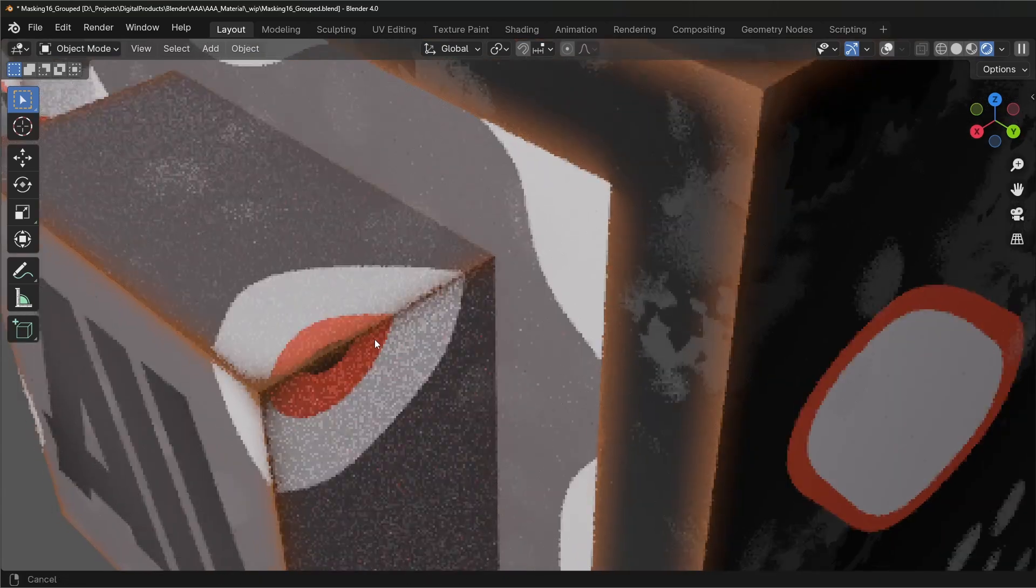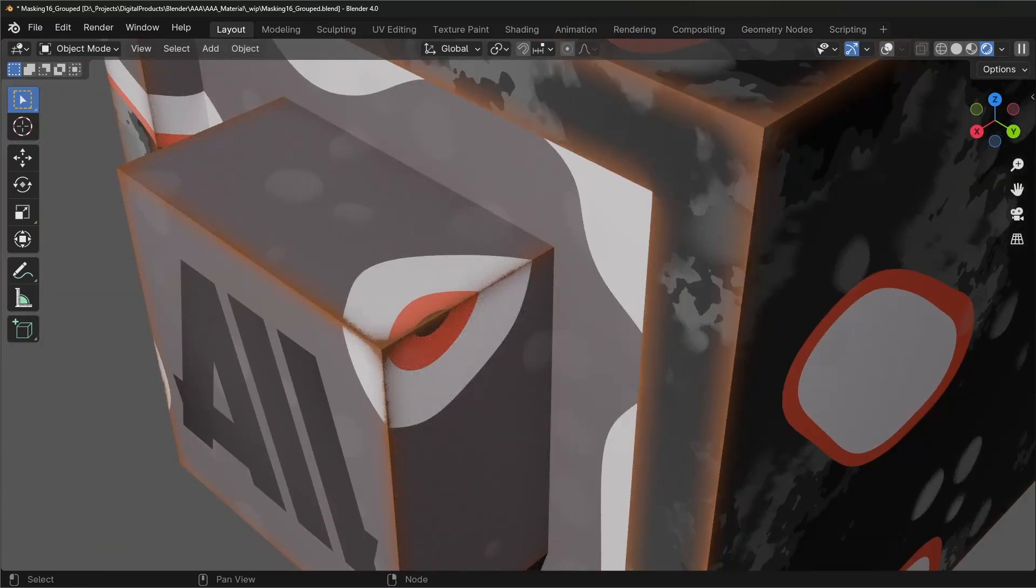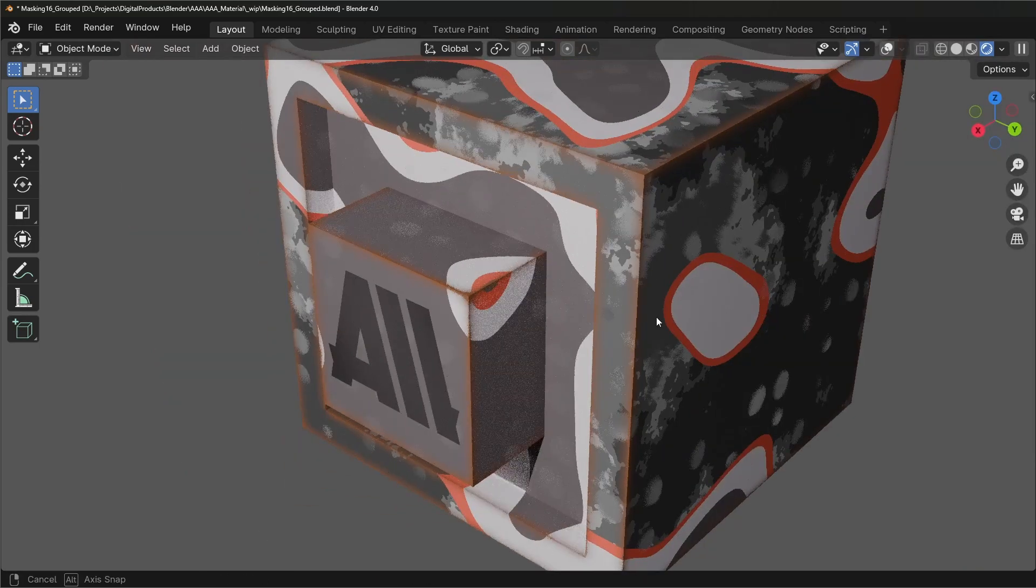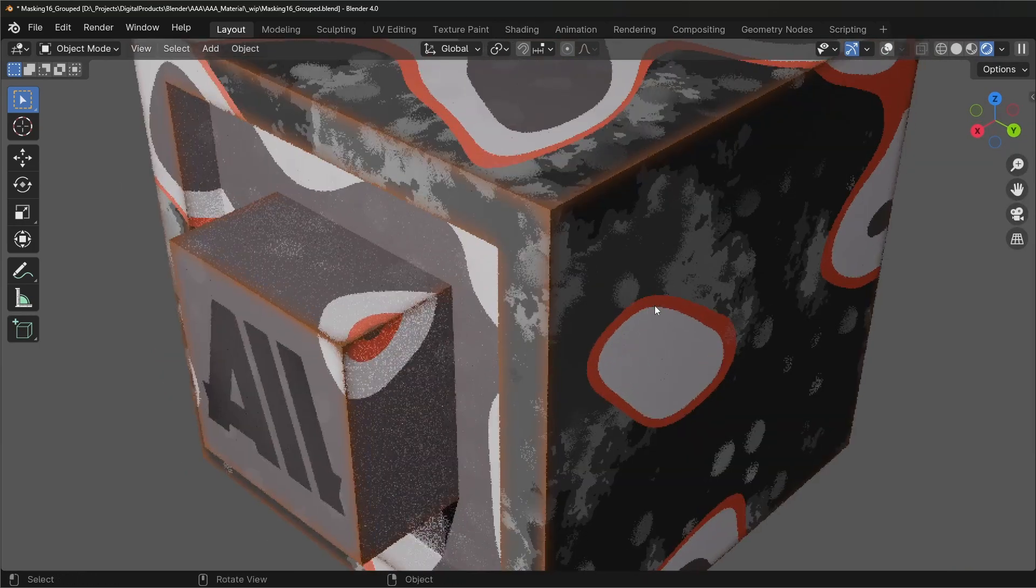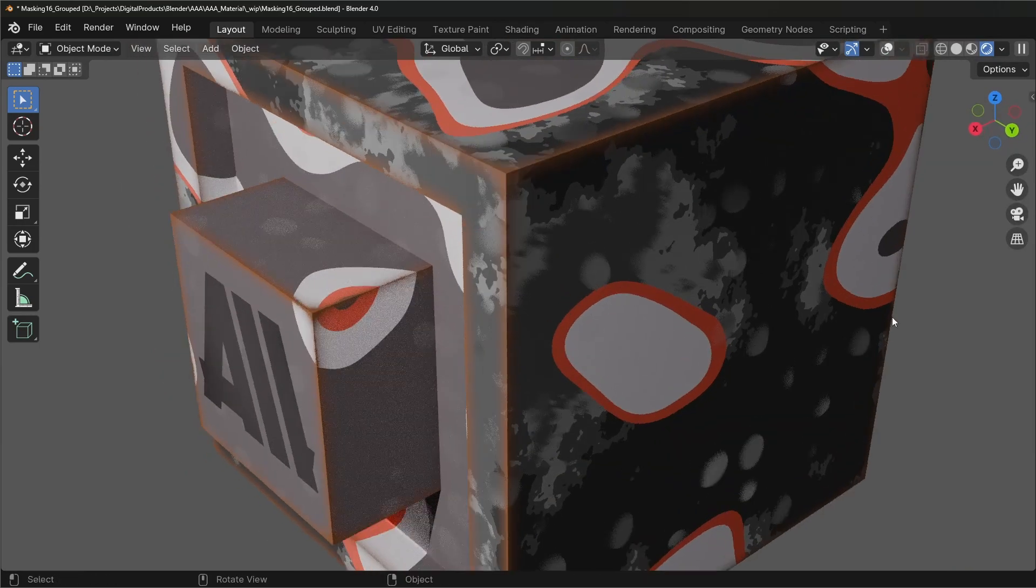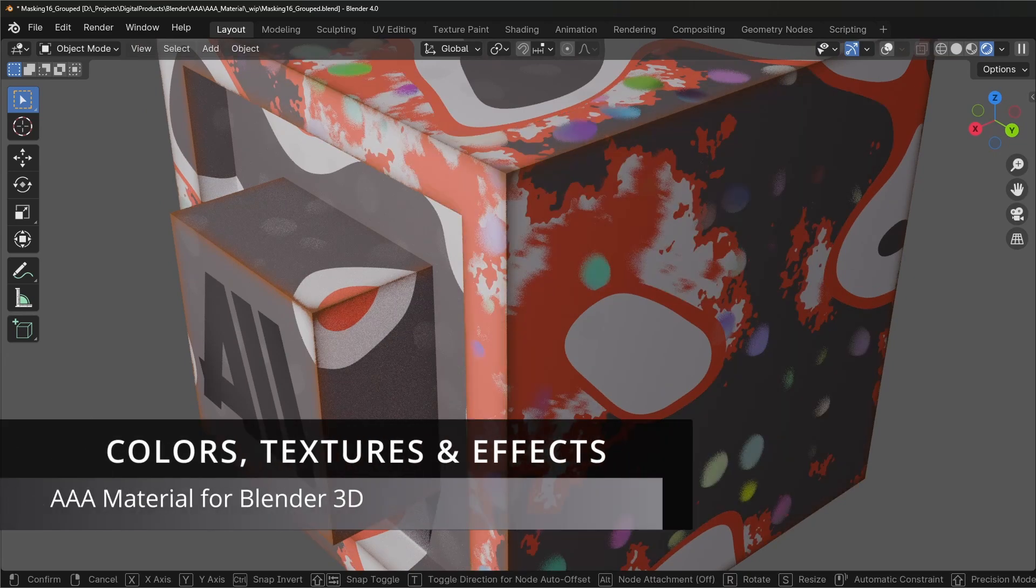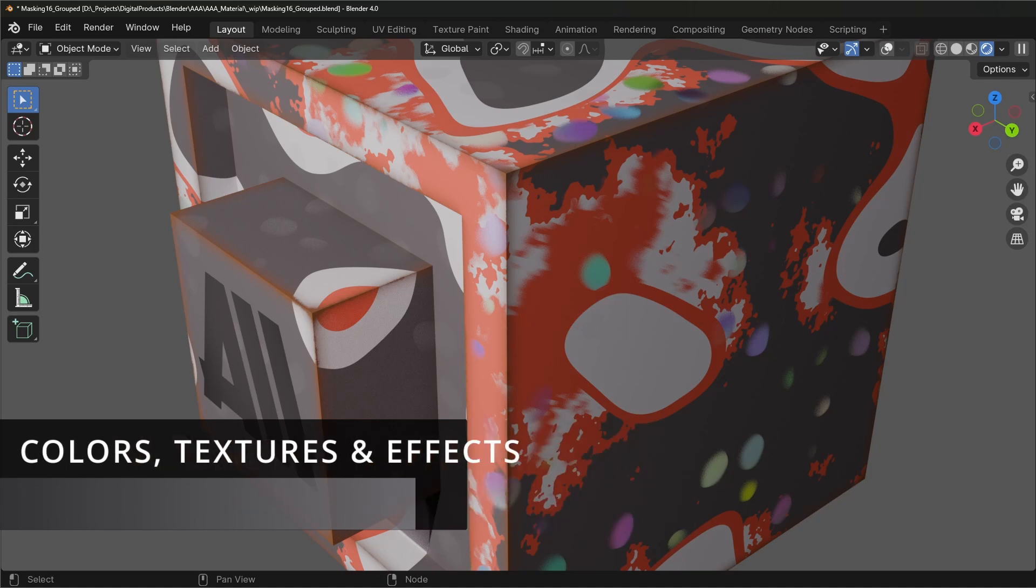All this that you're seeing here is procedural. If we go through some of these elements, texture elements, you can see that it's really easy to edit color, remove or add some effects to the elements.